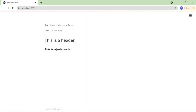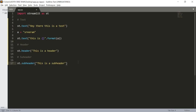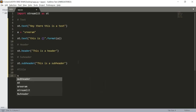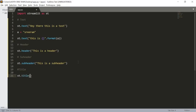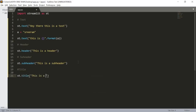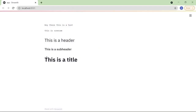We also have another function called title, which helps us give a title message. So st.title() and we pass 'This is a title'. Let's save this and here we can see the bold title message displayed.